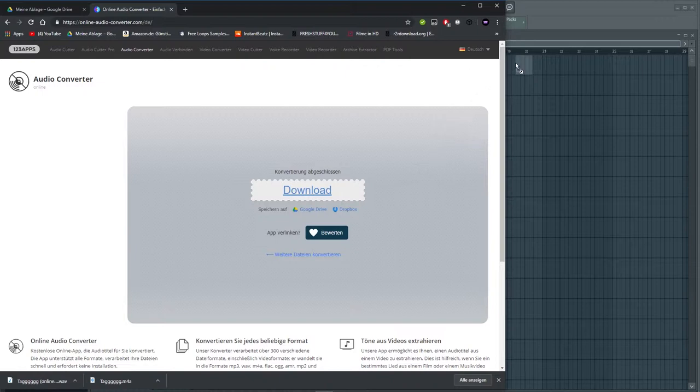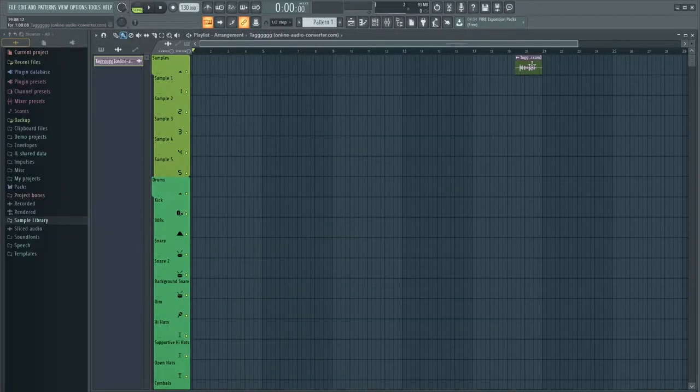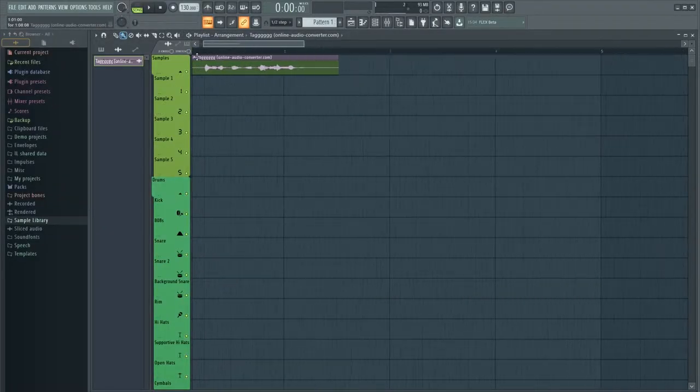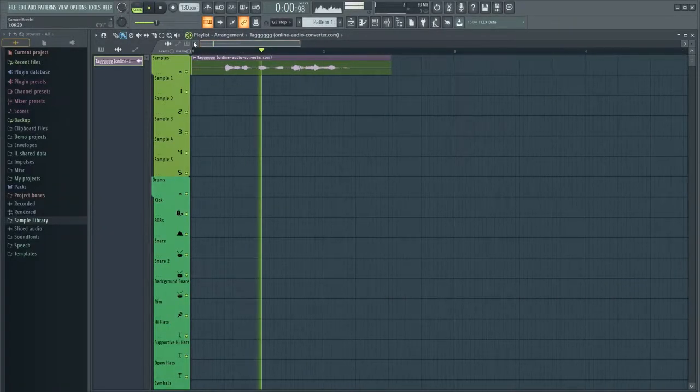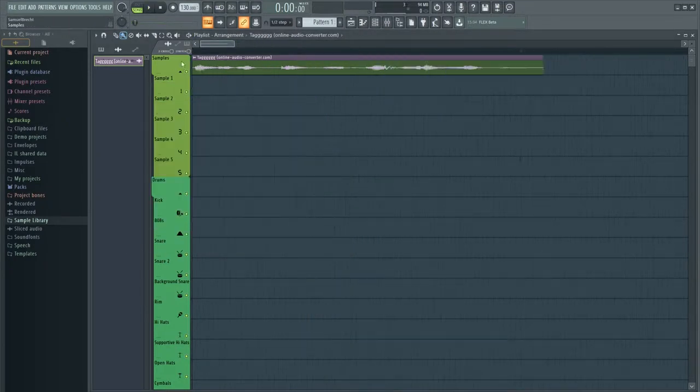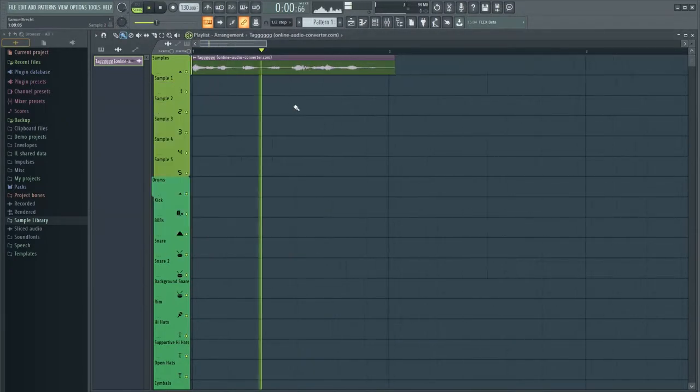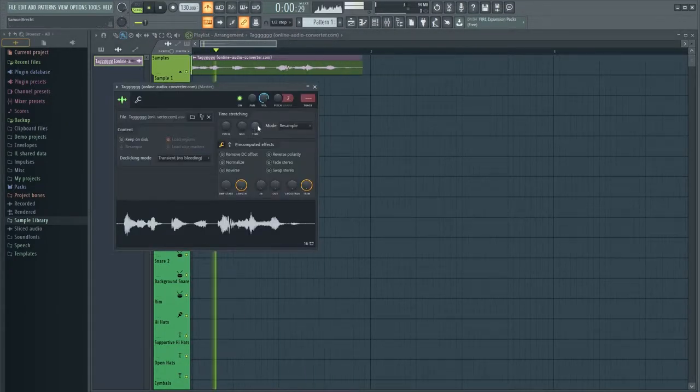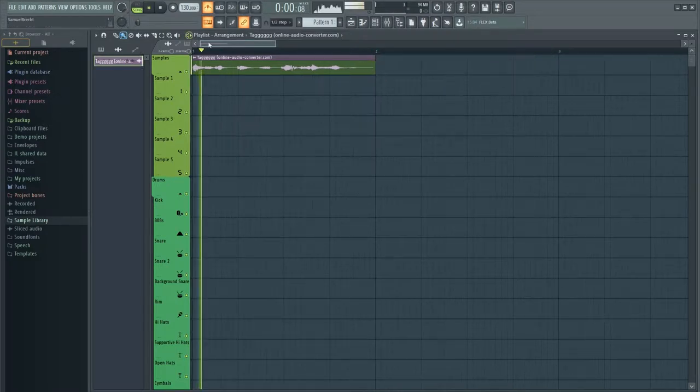Drag it into your DAW and you will realize that it sounds like horse shit. Try to fit it into one bar by trimming or stretching it so it lines up with the metronome.